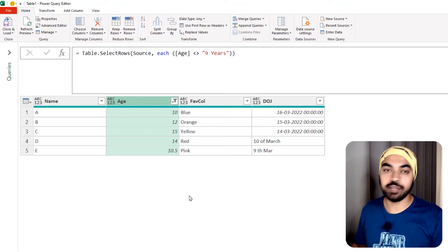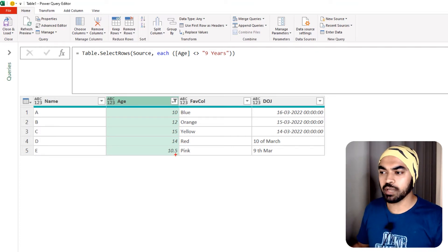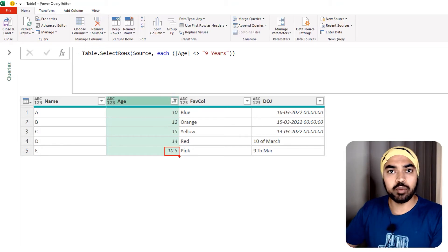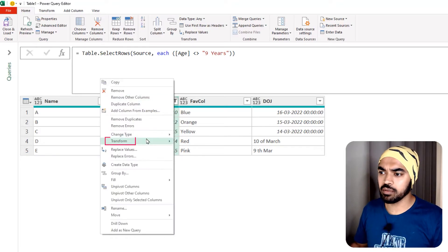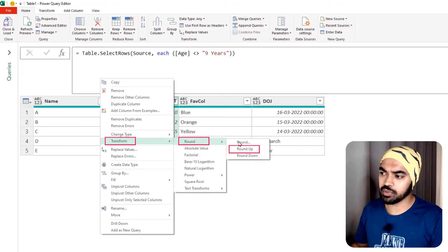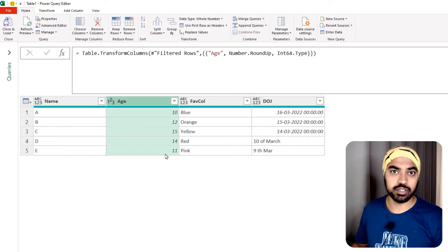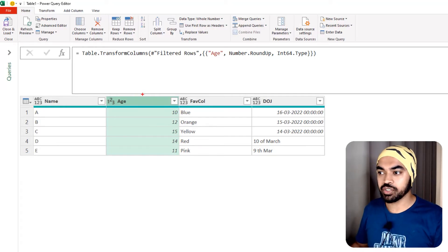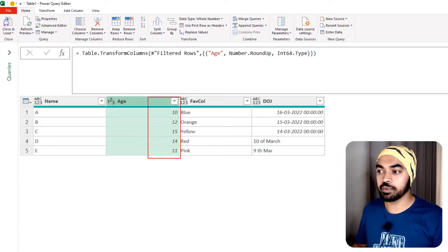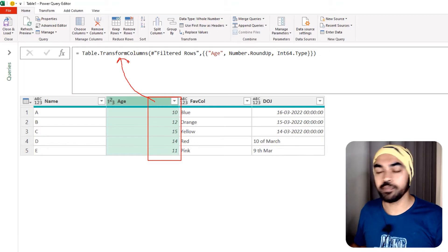The age column needs to be an integer or whole number — I don't want any decimals, so I'd like to round it up to 11. I right-click on the column, click on Transform, select Round Up, and the values get rounded to the next integer. Watch carefully: the function that got generated during this transformation was nothing but table.transformcolumns.